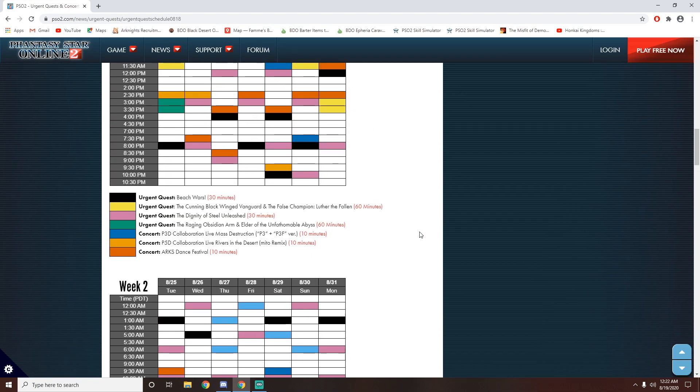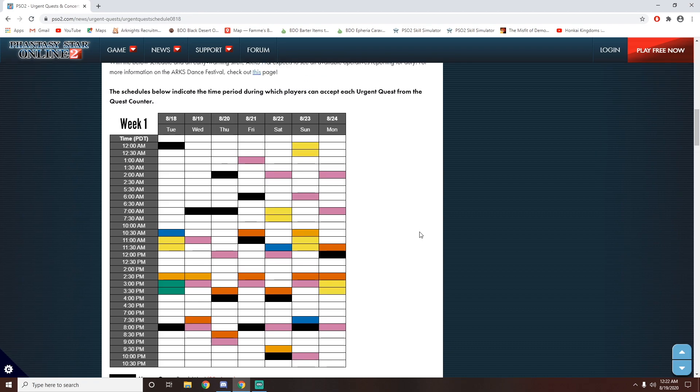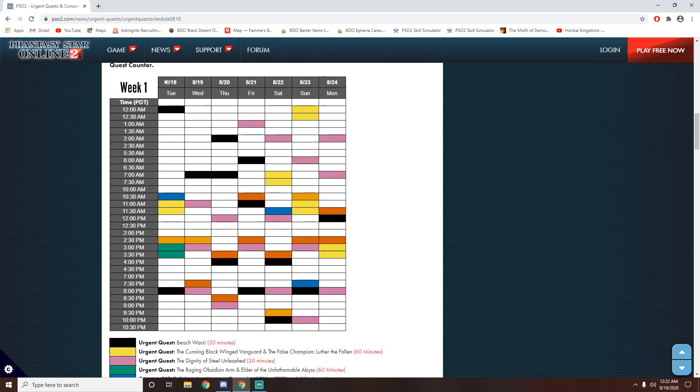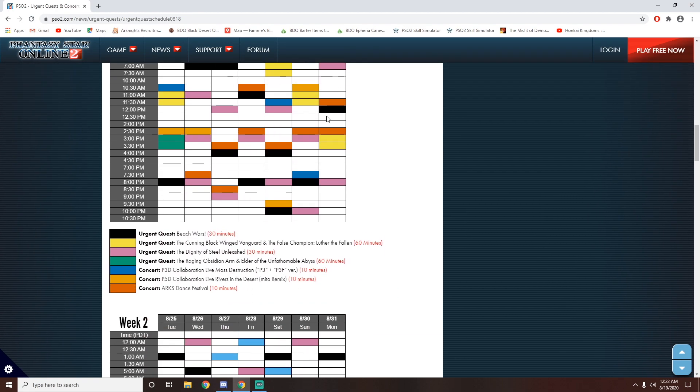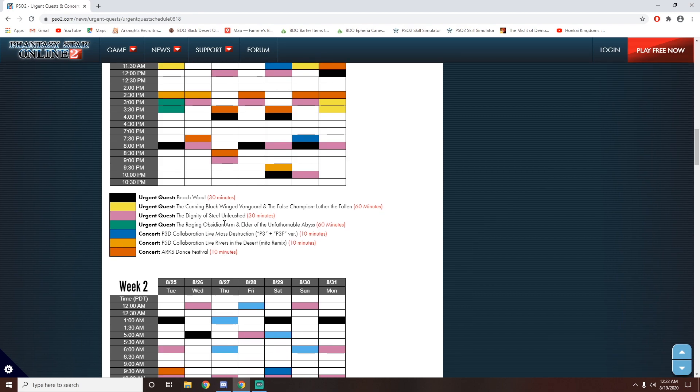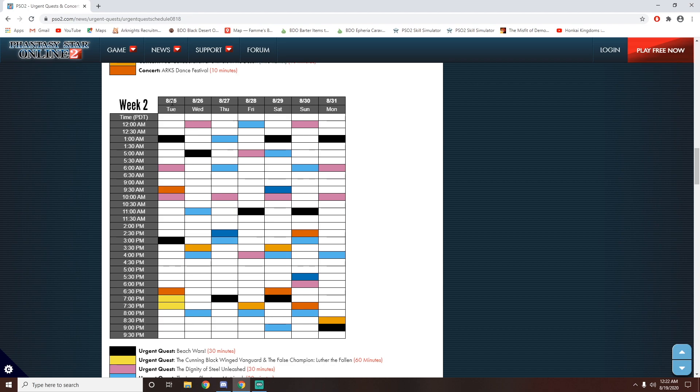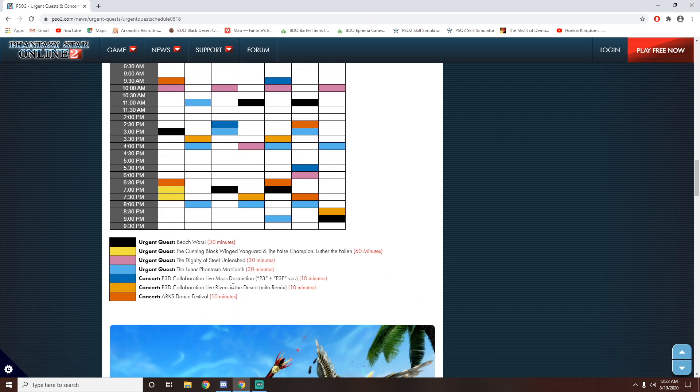Obviously, they will rotate. So if you look up here on Week 1, Week 1 will be from the 18th till the 24th. We will only have Dignity of Steel. We will not have the Phantasm one. However, in Week 2, which is 25th to 31st, we will have Dignity of Steel as well as the Lunar Phantasm.